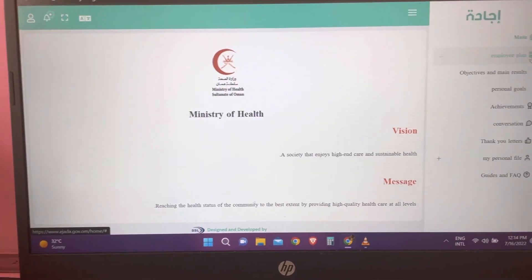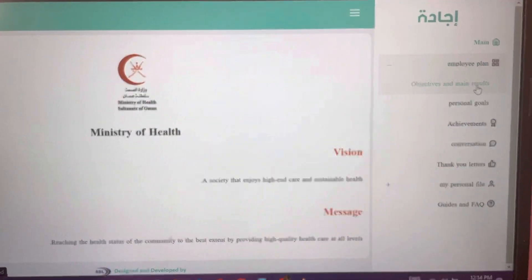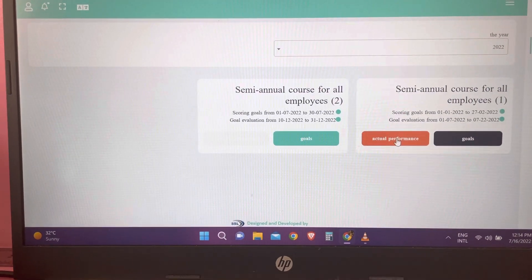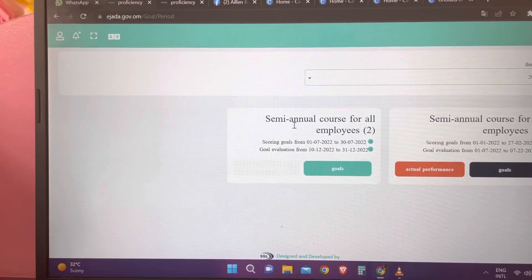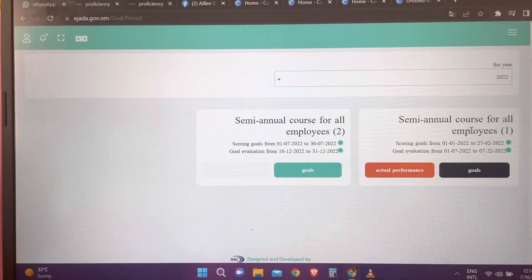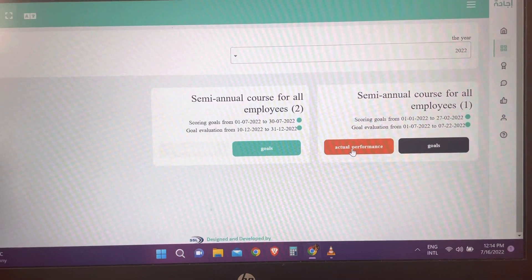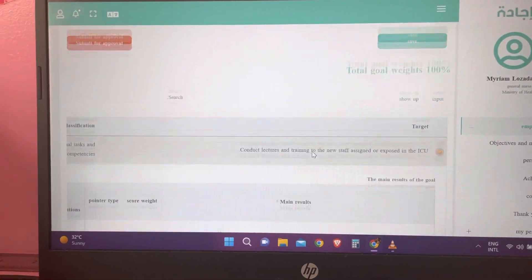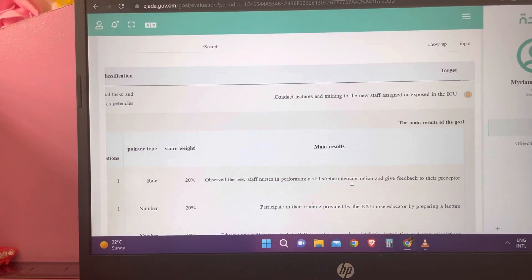After closing the survey, go to the Employee Plan. In the Employee Plan, you can see the objectives and main results. Click on it, and you will see the semi-annual course for all employees. In the semi-annual course for all employees, you need to click on 'Actual Performance.'